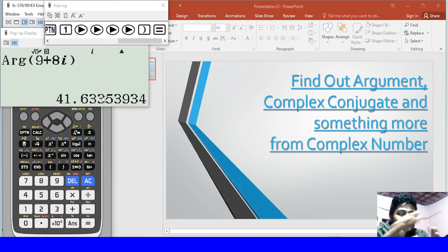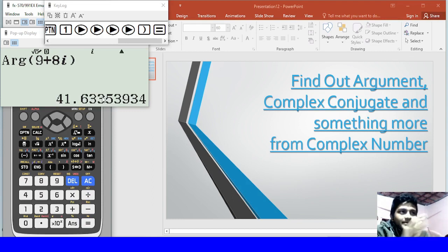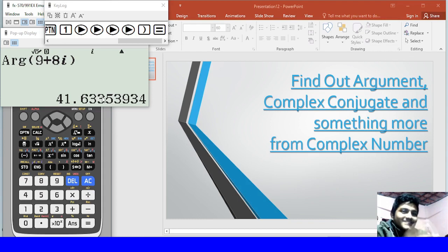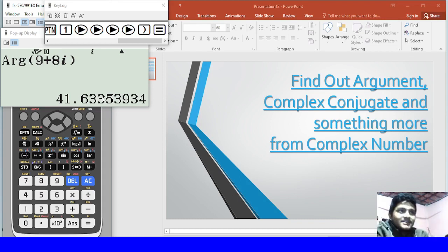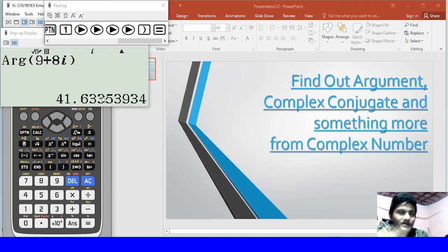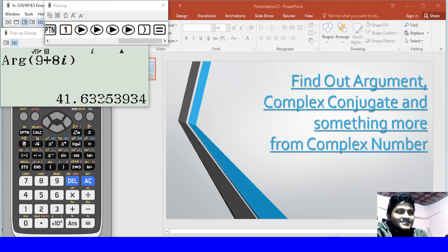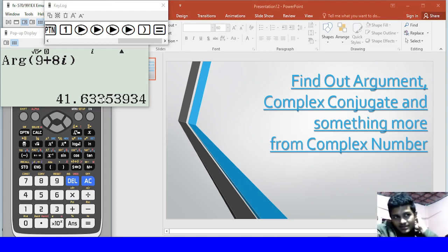So viewers, 9 plus 8i, the argument below.